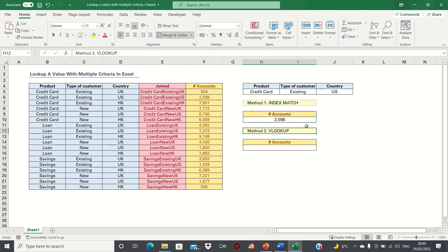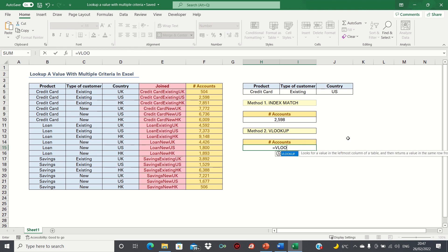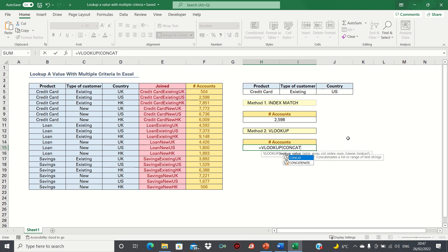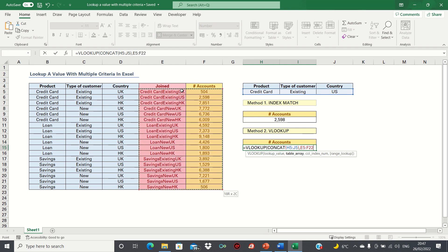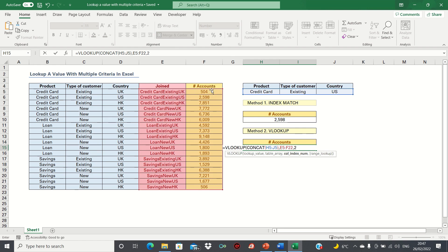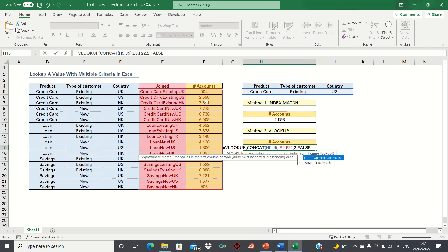Therefore, that's the first way to look up a value with multiple criteria. The second way is to use the VLOOKUP function. We type equals VLOOKUP. First, enter the lookup value, which like in the first method is the concatenation of the three input cells. Next, it's asking us for the lookup array. Here we want to select the range containing the concatenated values and the output cells. Therefore, columns E and F. Next, we type 2 as the number of accounts output is found in the second column within the table array that we selected. And finally, we type FALSE for an exact match.